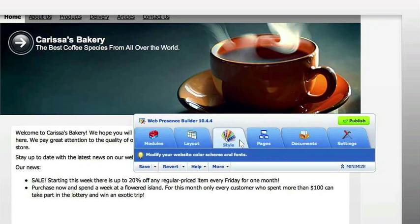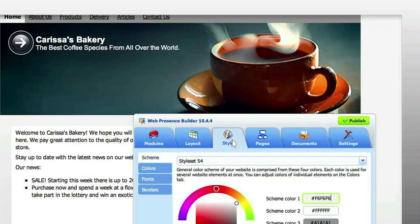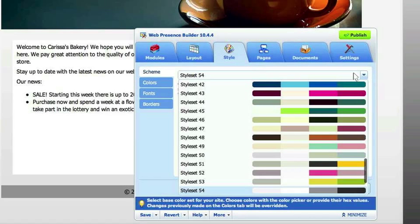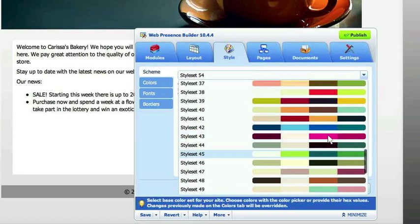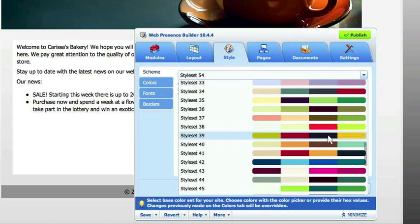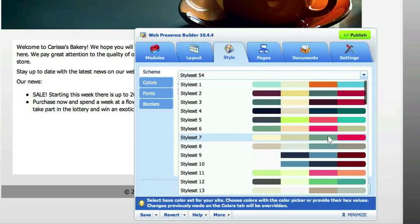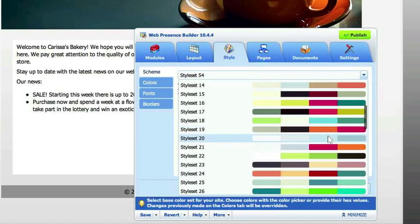I'm going to first start out with the style and the colors so you can get a feel of the website as we go. All of these preset styles and colors are already in here — you don't have to think about it.